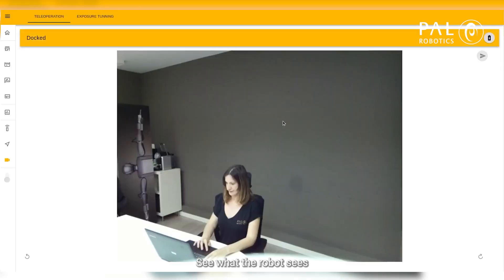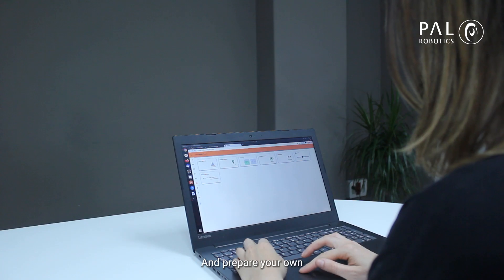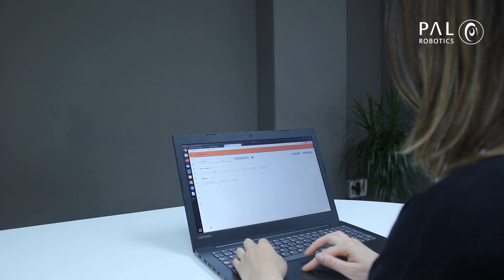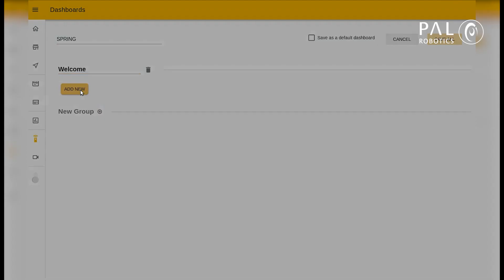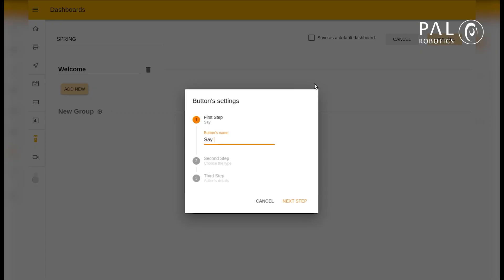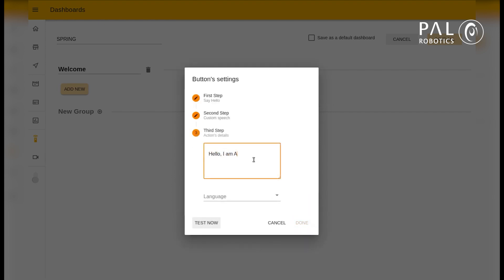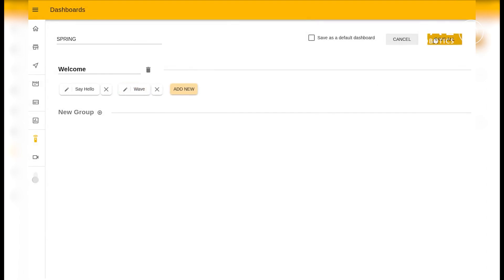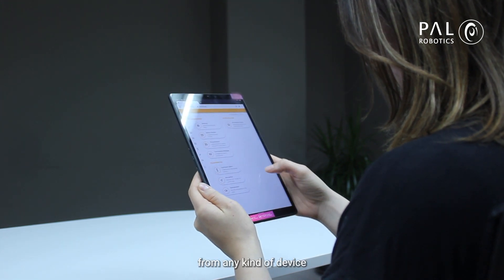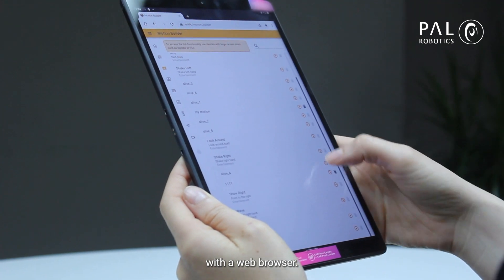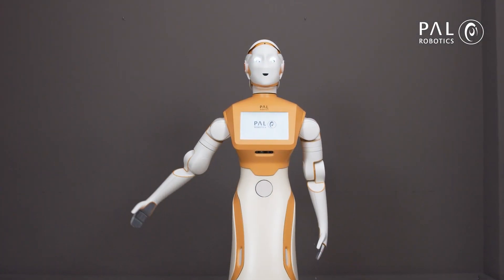See what the robot sees through the Teleoperation tab and prepare your own dashboard. All of this is easily accessible from any kind of device with a web browser. And this is just a glimpse of what you can set ARRI to do using our web GUI.